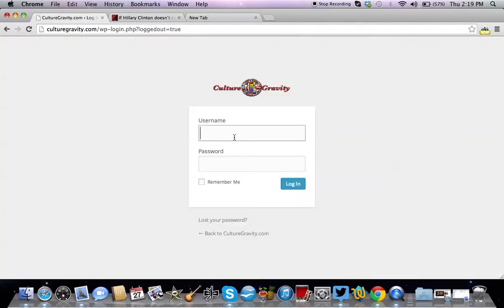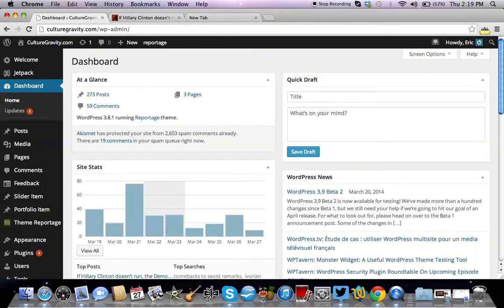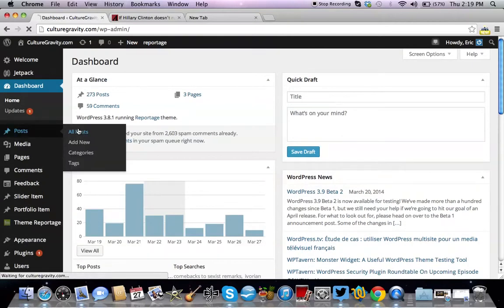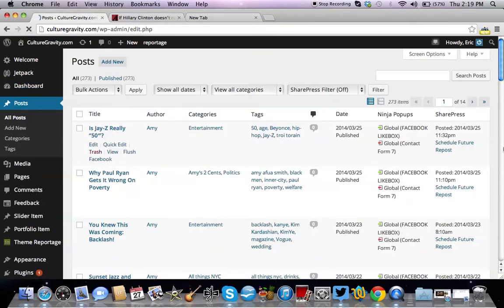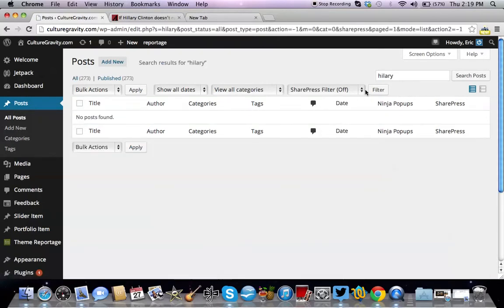First thing you do, obviously, is log into your WordPress admin panel. You're going to go look for the article, or when you're creating a new post — it doesn't matter. I'll show you how to do both. Let's look for that specific article.